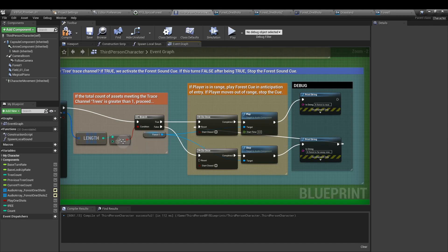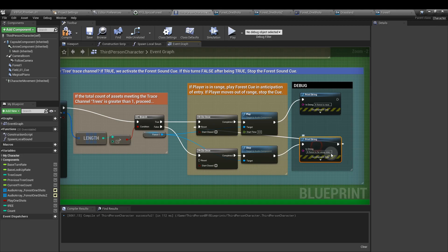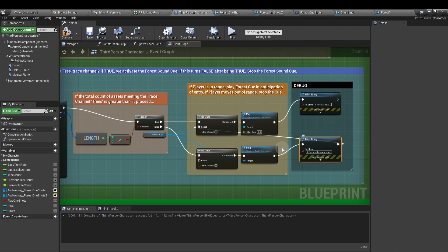But if this value is not greater than one, so basically if the player has moved out of the forest, we want to stop the sound from playing. So when the player has moved away, we're going to reset this do once node, and that means that when the player comes back within proximity of the forest, we can start playing that sound again.